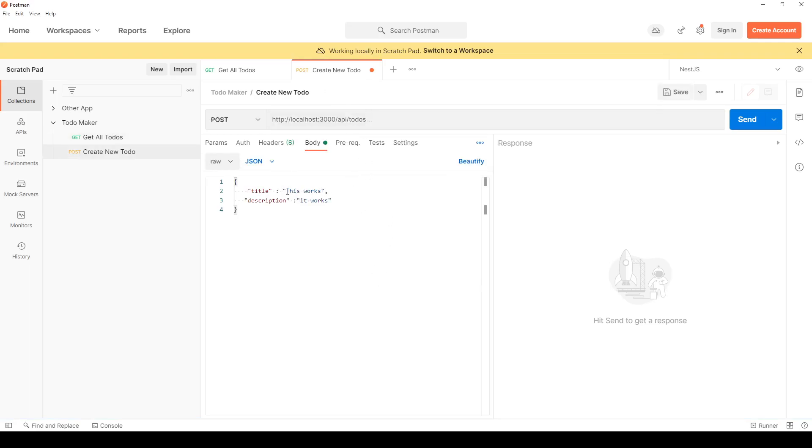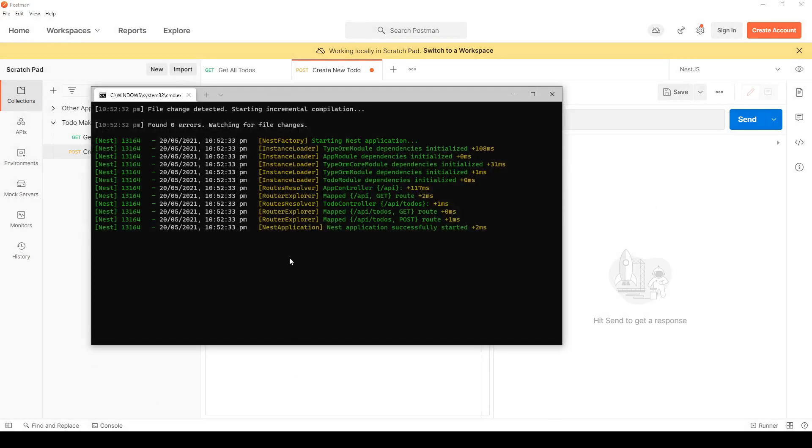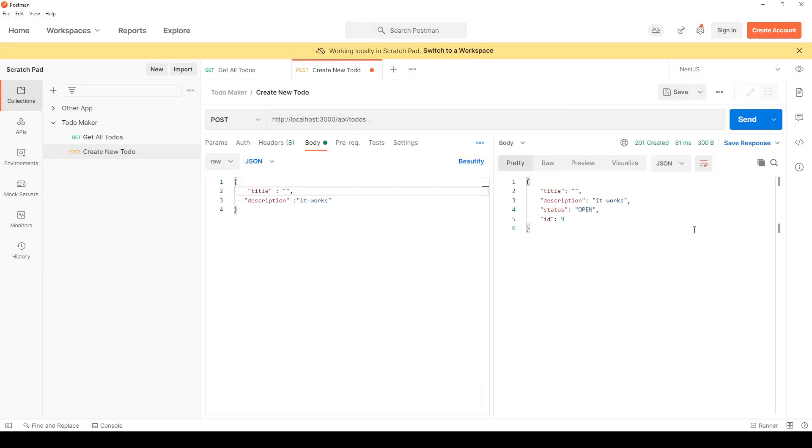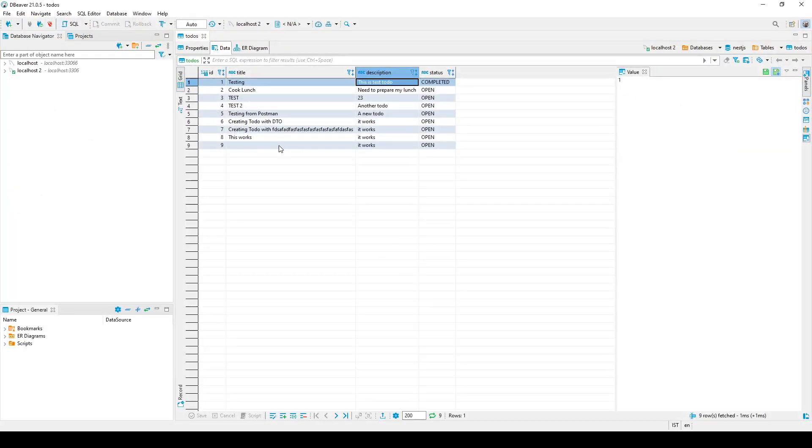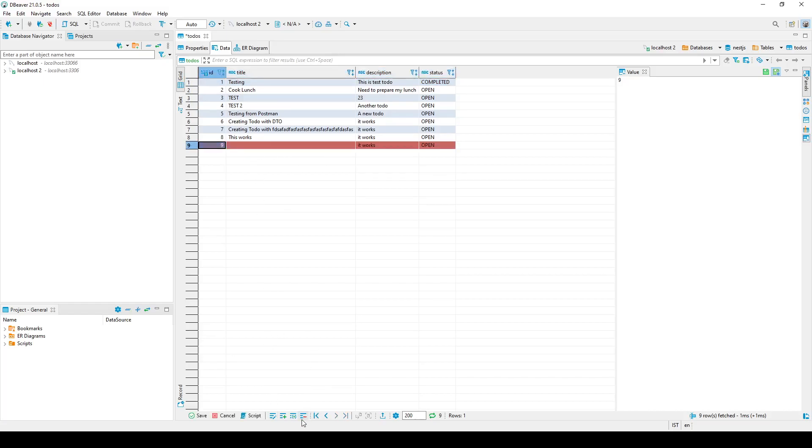I can go to my create todo and I can remove this and I hit send. You see it works, so my title is empty and I see a todo with an empty title. This is not what we want, so I'm gonna delete this.